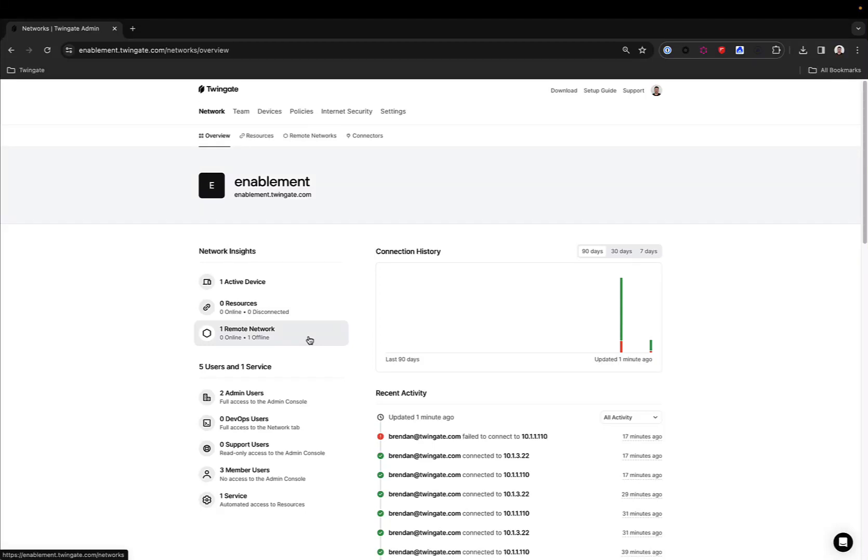Hi there! TwinGate makes it easy to provide users with remote access to private resources, whether those are in your data center, your private cloud, or SaaS.